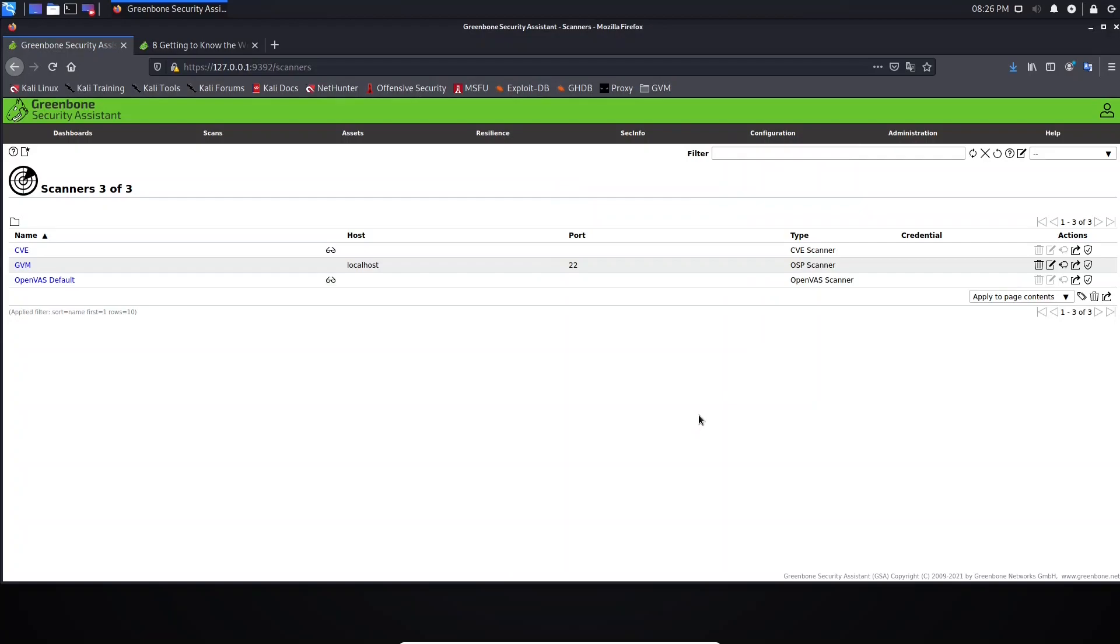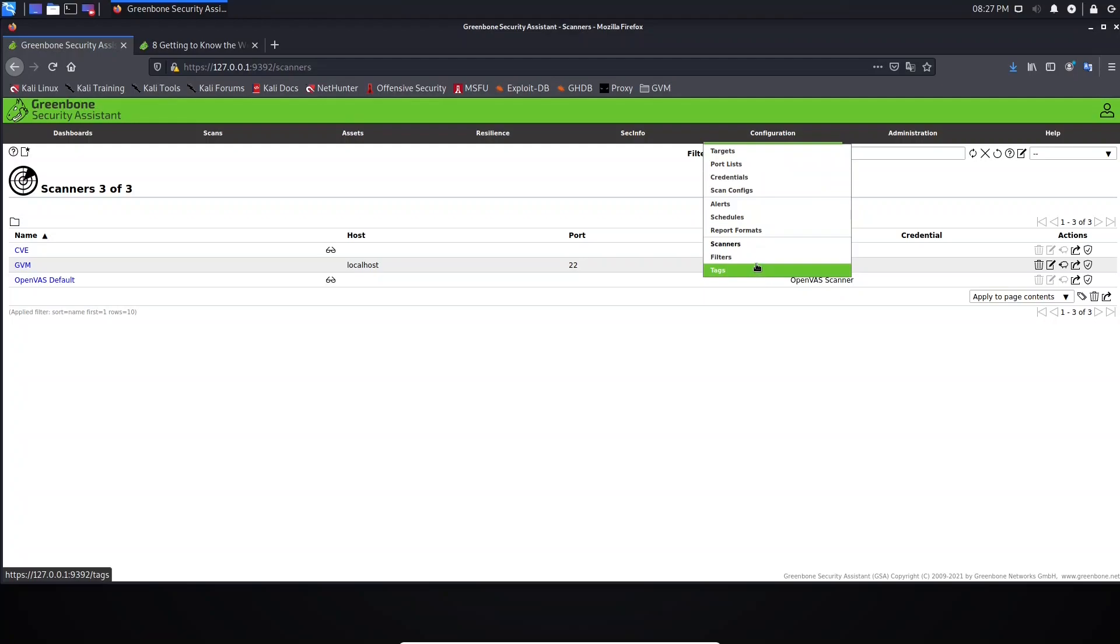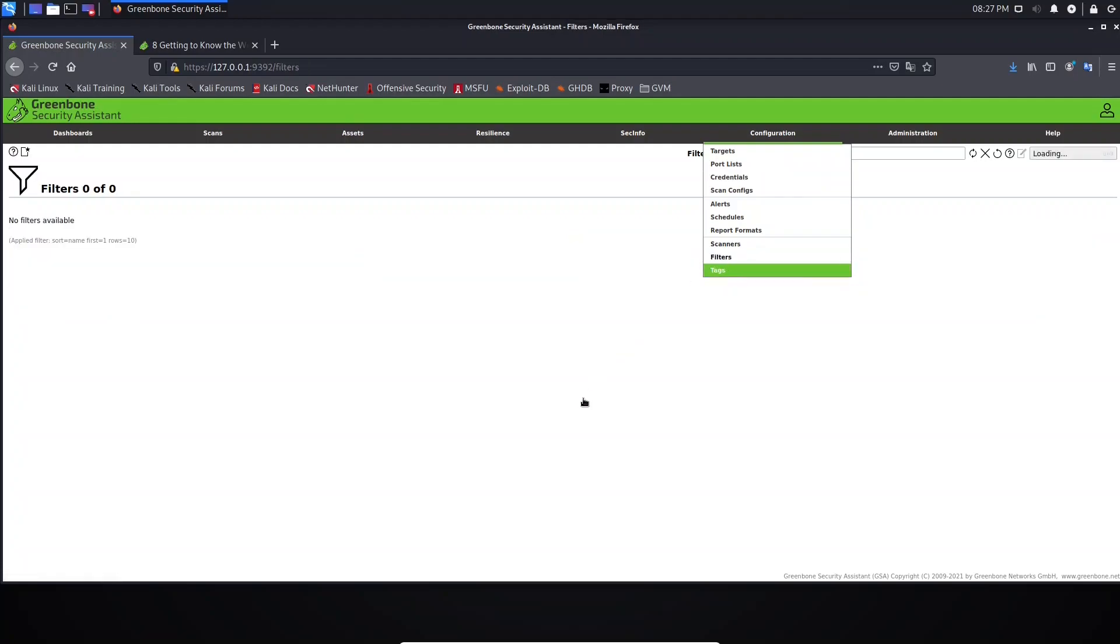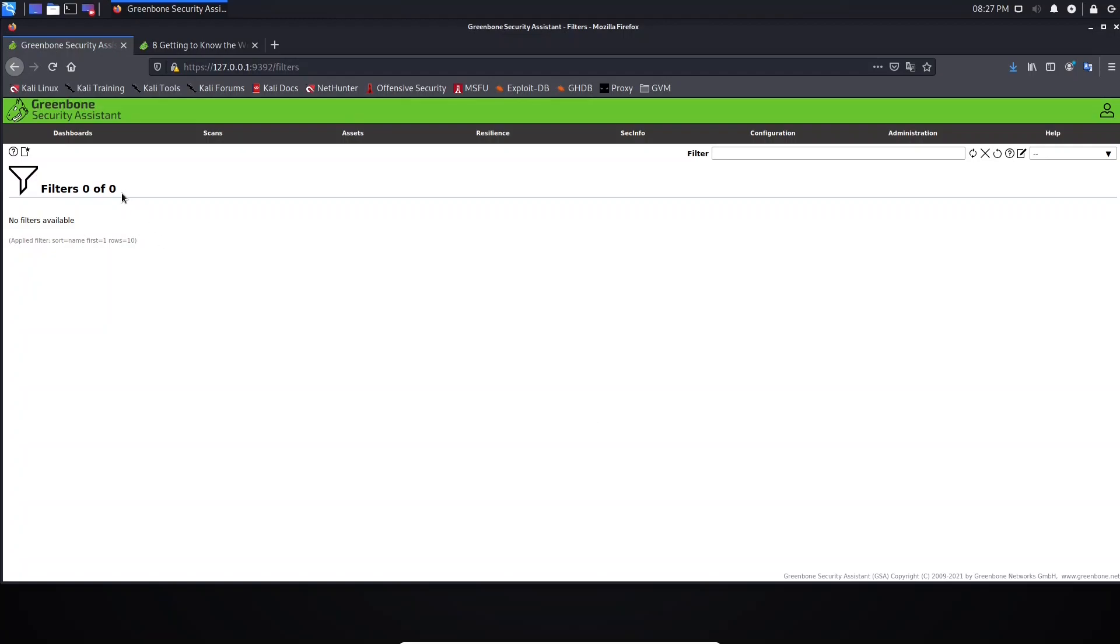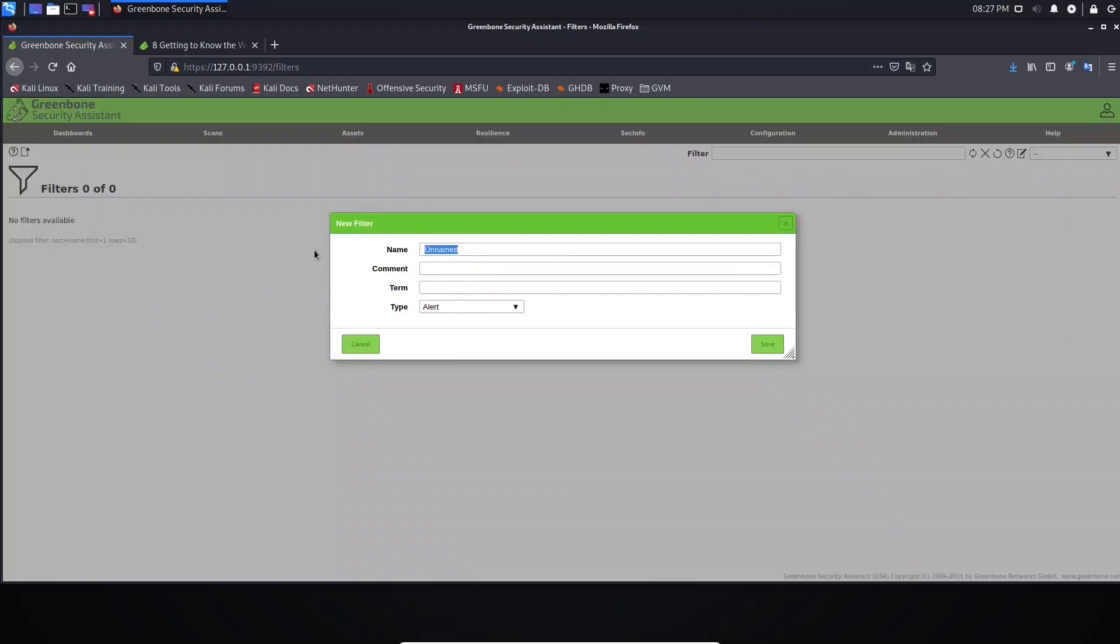Hello guys, welcome back. Let's move forward and open Configurations. Now let's talk about filters. We use filters when we want to filter something. Here we can use filter to fill the information that will be displayed for us. If you want to create a filter, you need to come here and type the filter name.